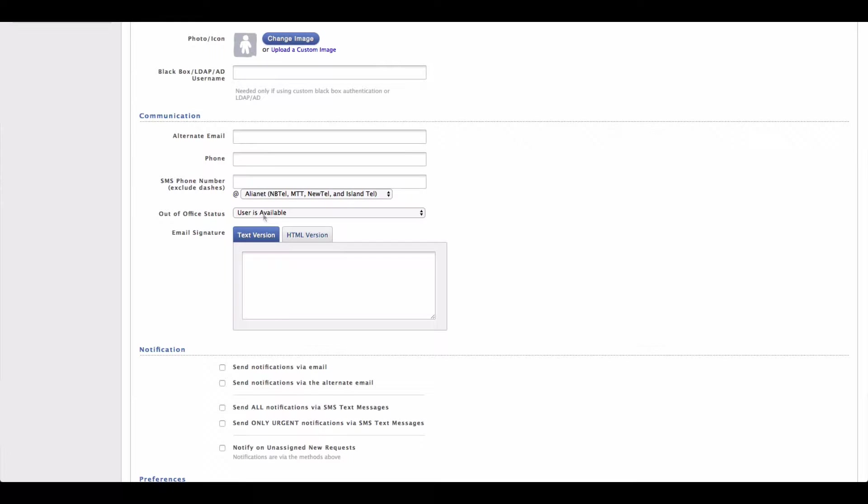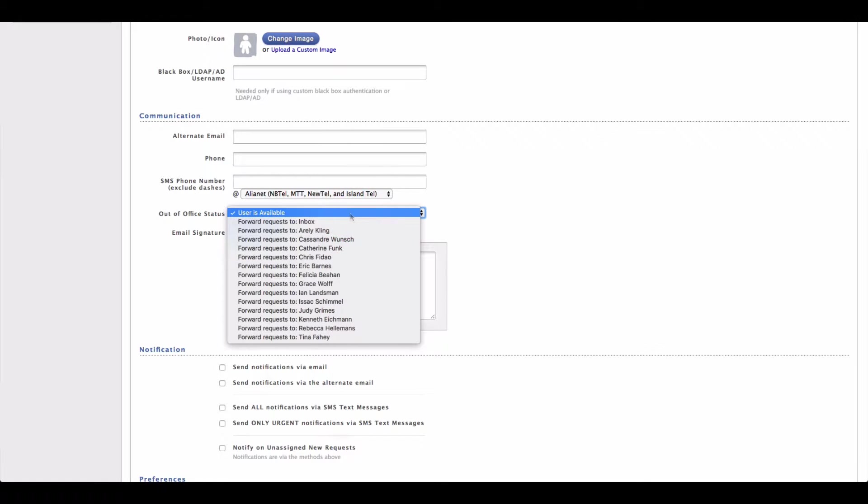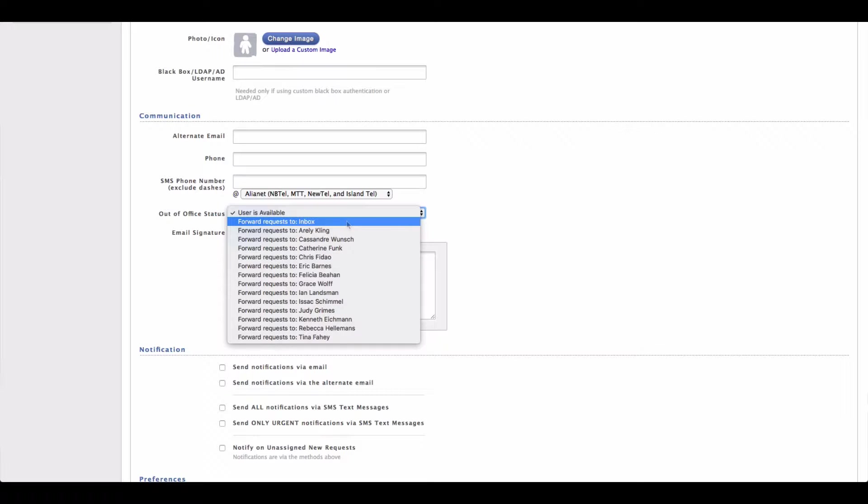First off we have the out of office status. Now out of office allows us to send requests to another individual or back to the inbox when we are out of the office. So say you're going on vacation,